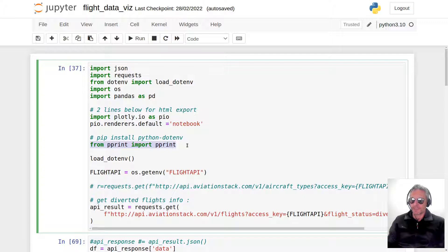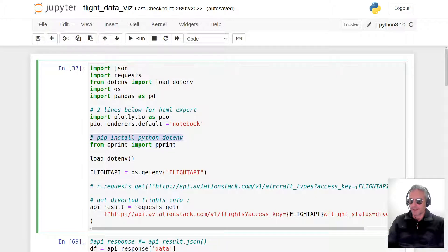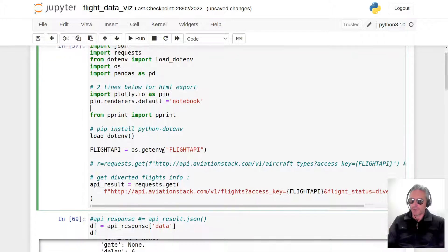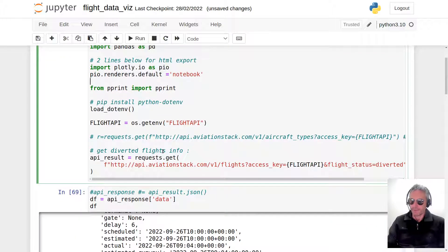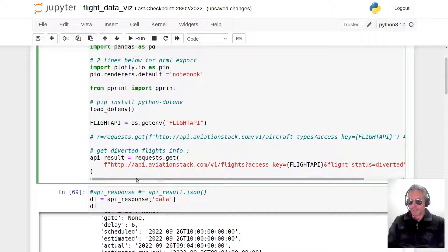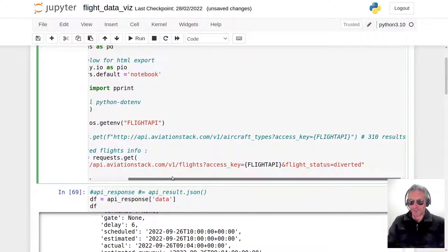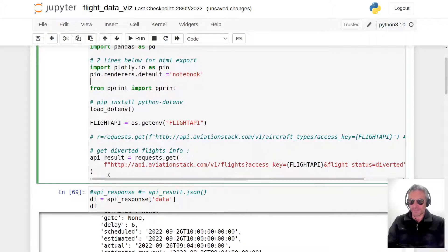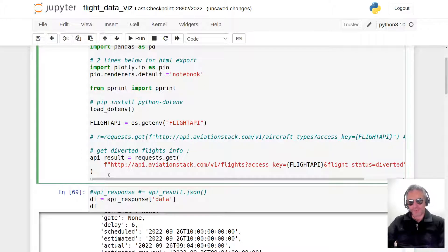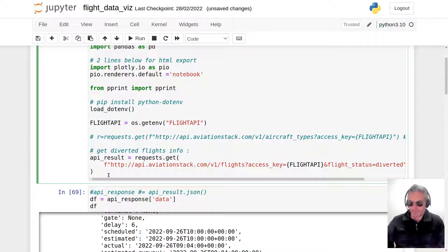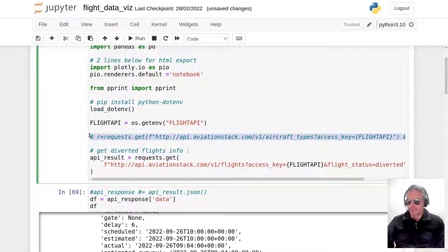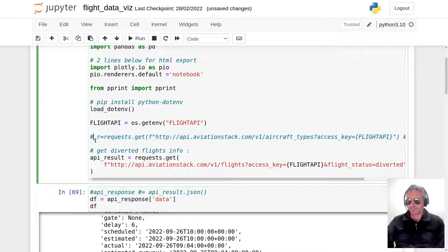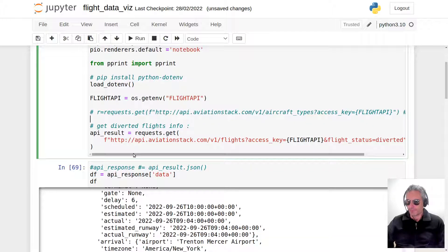We've got these two lines which are to allow me to export as an HTML file my visualization. I'm using pretty print. Load dotenv—that's because I've got my API stored in a dotenv file. You don't have to do that; I'm just doing that because I'm showing my code to all of you. If one of you saw my API key, you could potentially use up all of my requests.